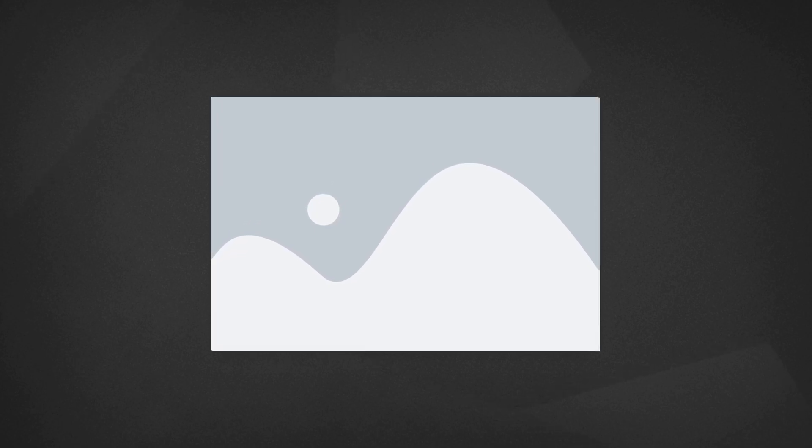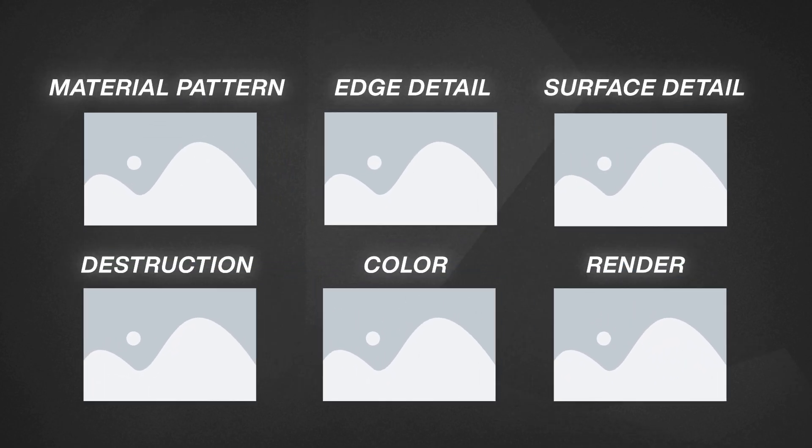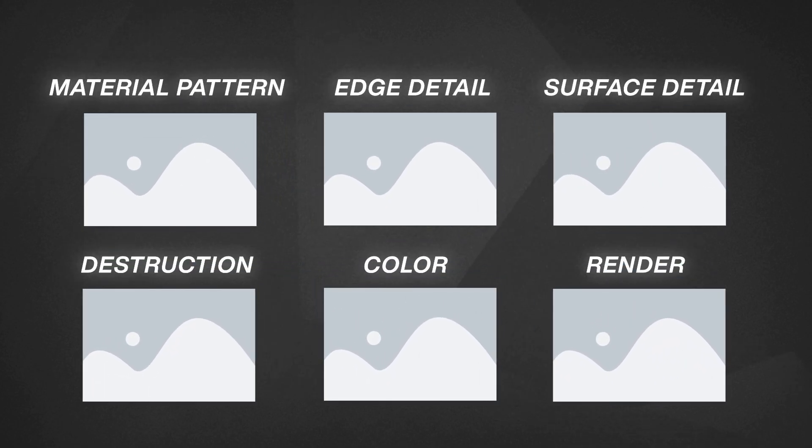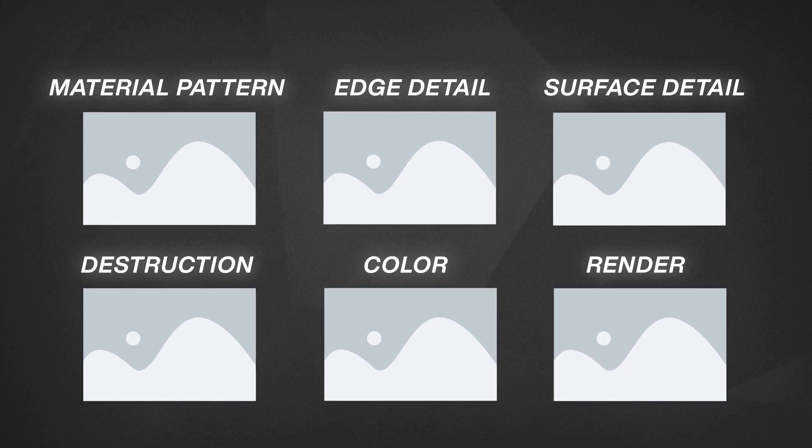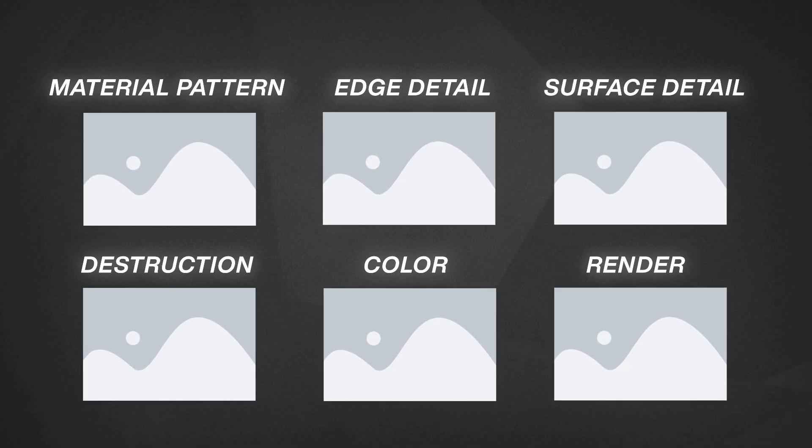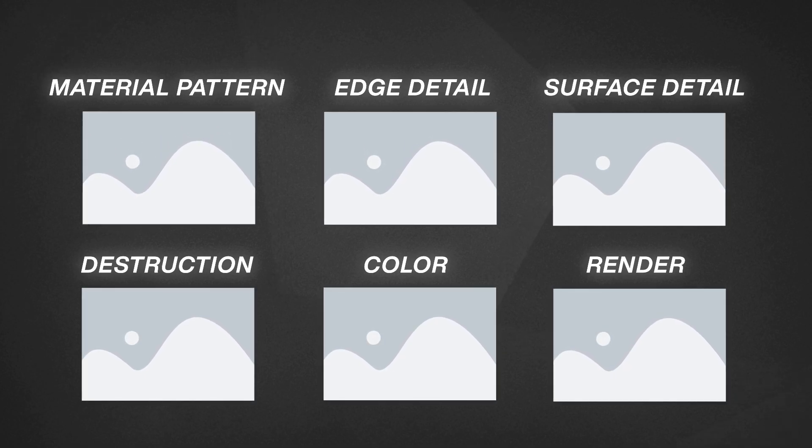For every image I gather, I create a section or group to filter them. Usually, I divide them in material pattern, edge detail, surface detail, distraction, color, and render.